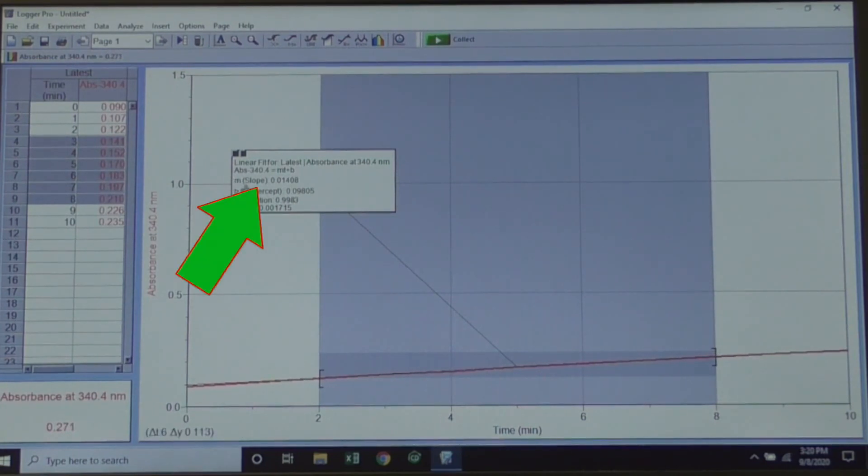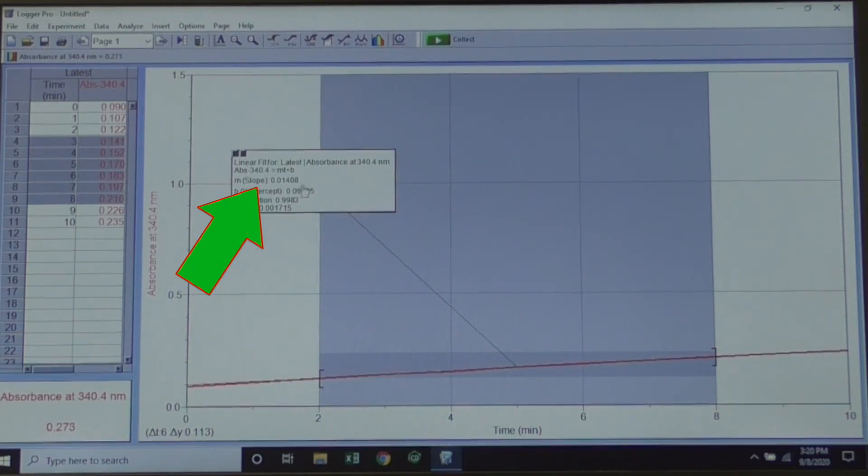From the text box, record the slope, which is equal to the rate of the reaction.